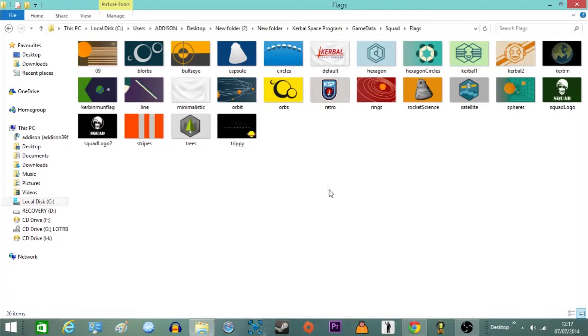As you can see the last one there is my logo that you've just seen at the beginning of this video. And yeah, these are all the flags in the game.